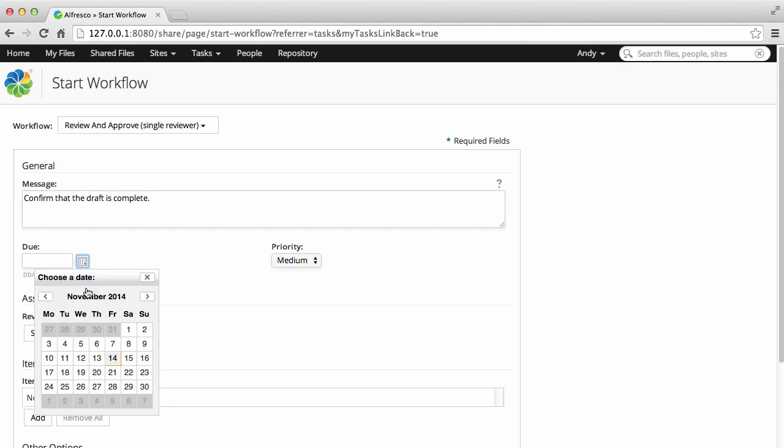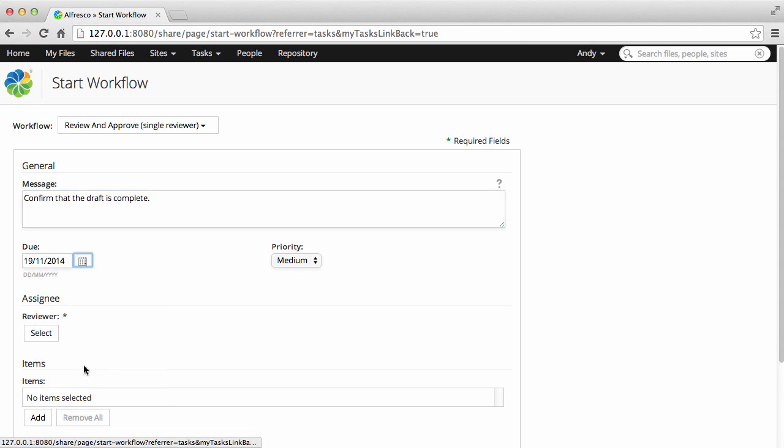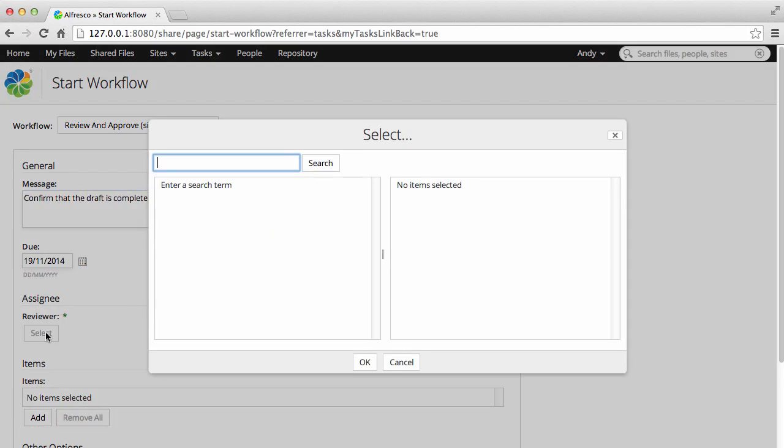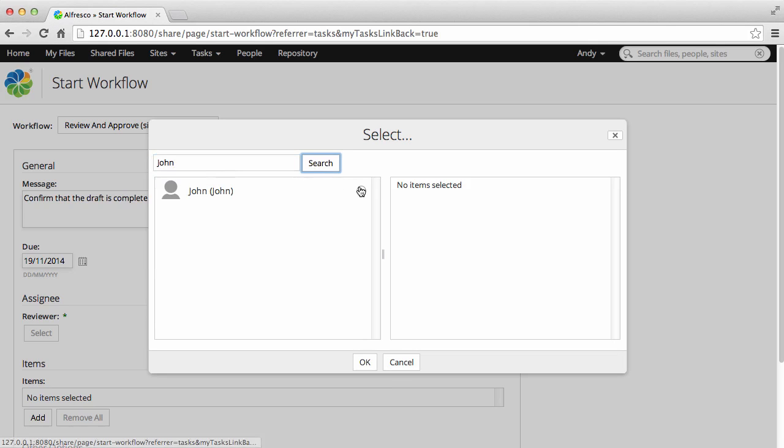Then select a due date and a priority for the task. Next, select a user to assign the task to. You can enter a full or partial name and search for them. When you've found them, click the plus icon to select them.